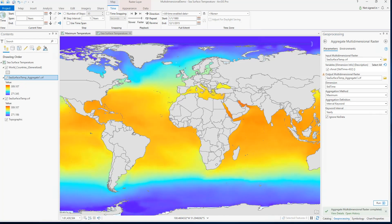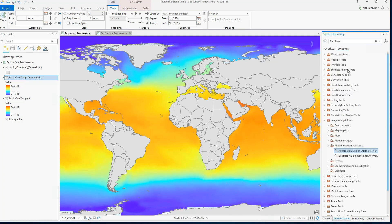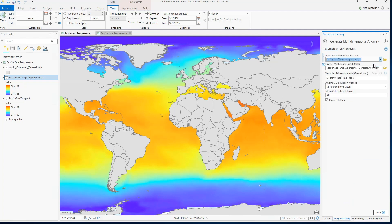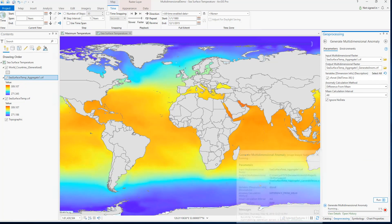This is interesting, but as a climate scientist what I'm really looking for is information about ocean temperatures that are significantly different from the average over my entire dataset. For this, I can use the Generate Multidimensional Anomaly tool. I'll use my newly created yearly maximum temperature data as my input, and I'll calculate the difference from the mean as my anomaly type.